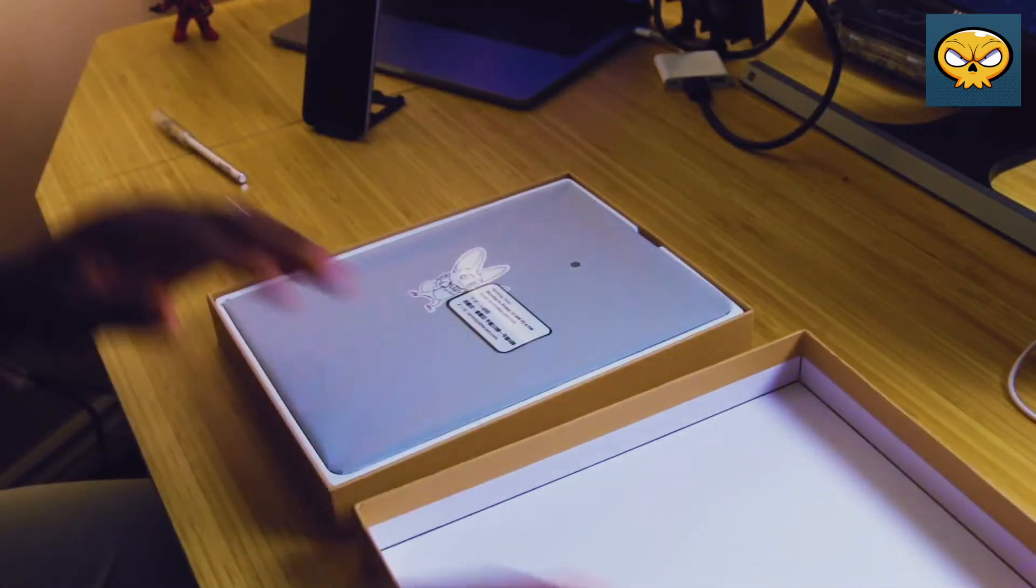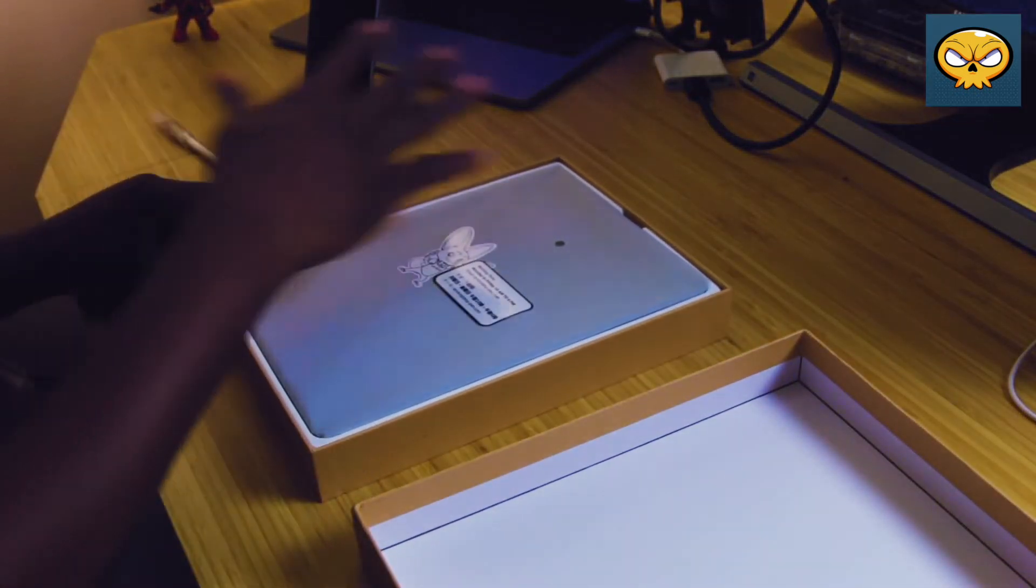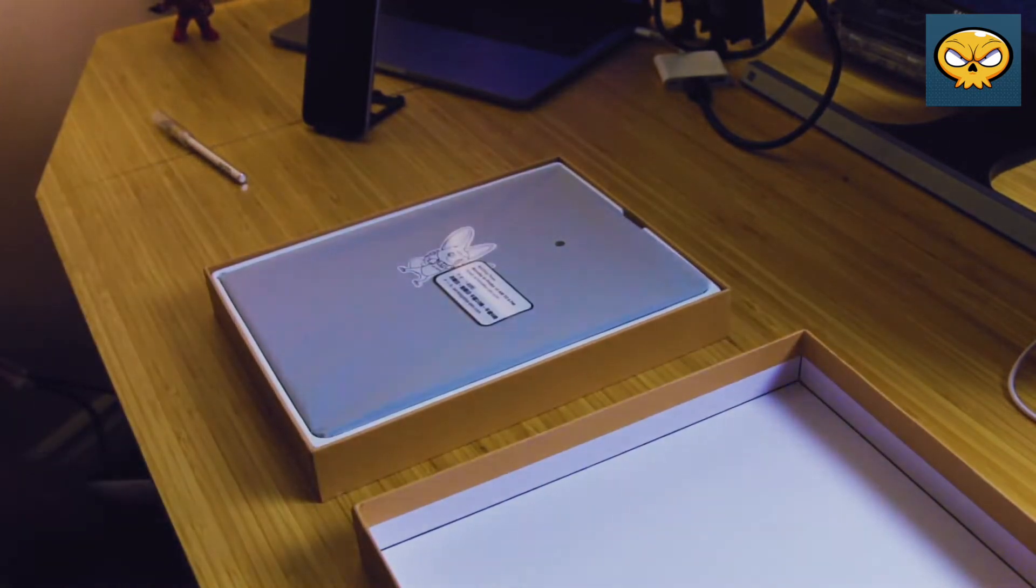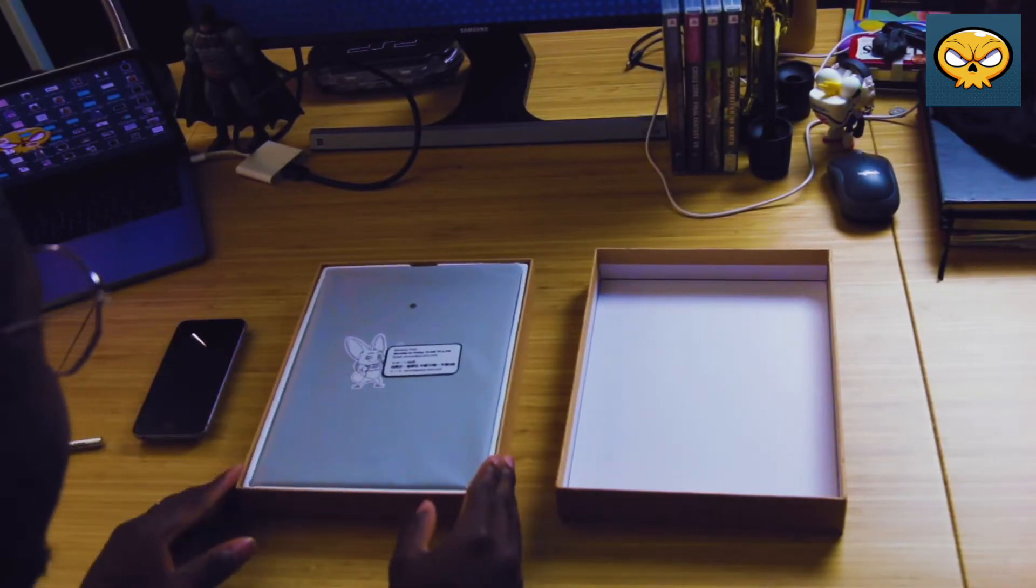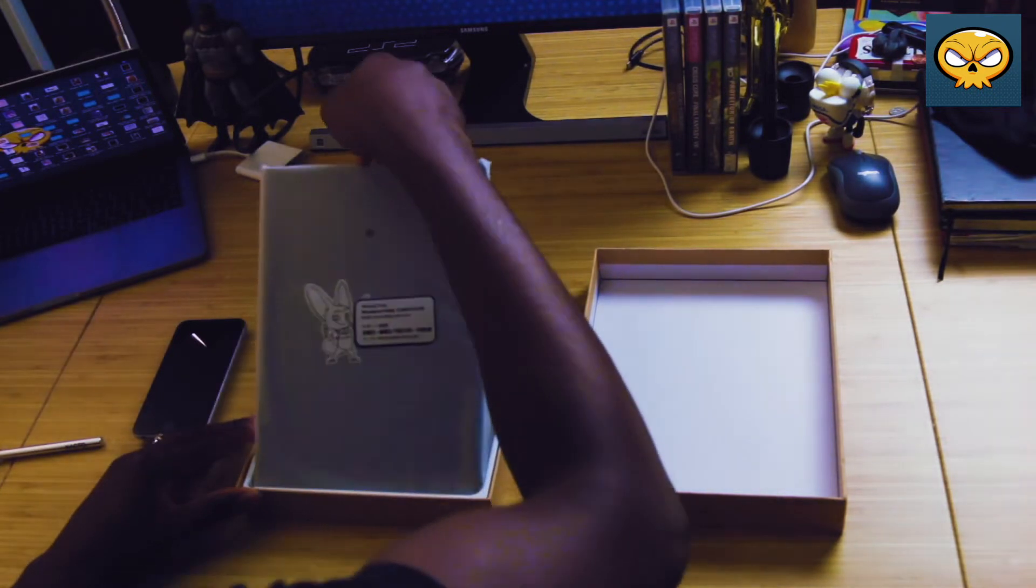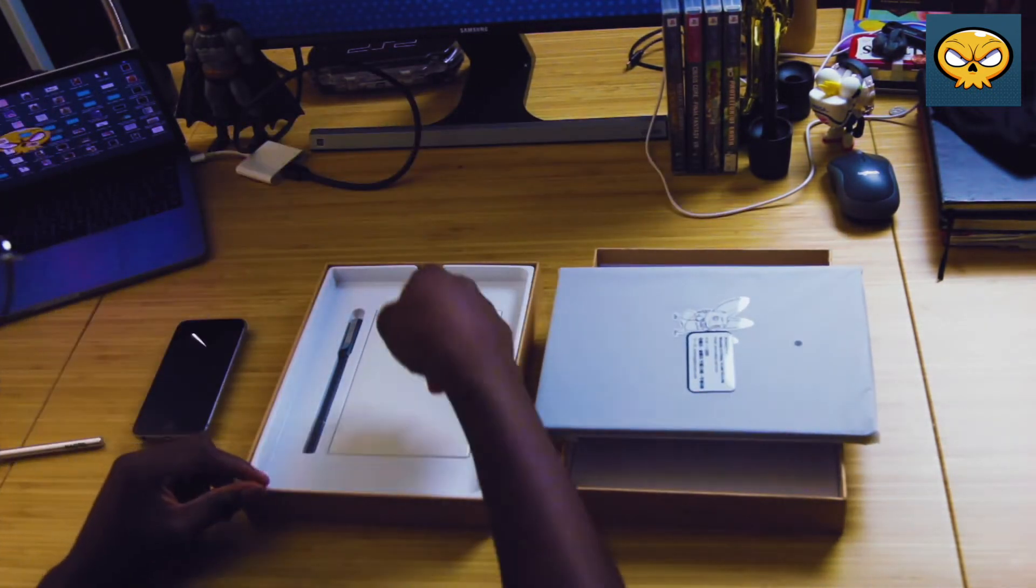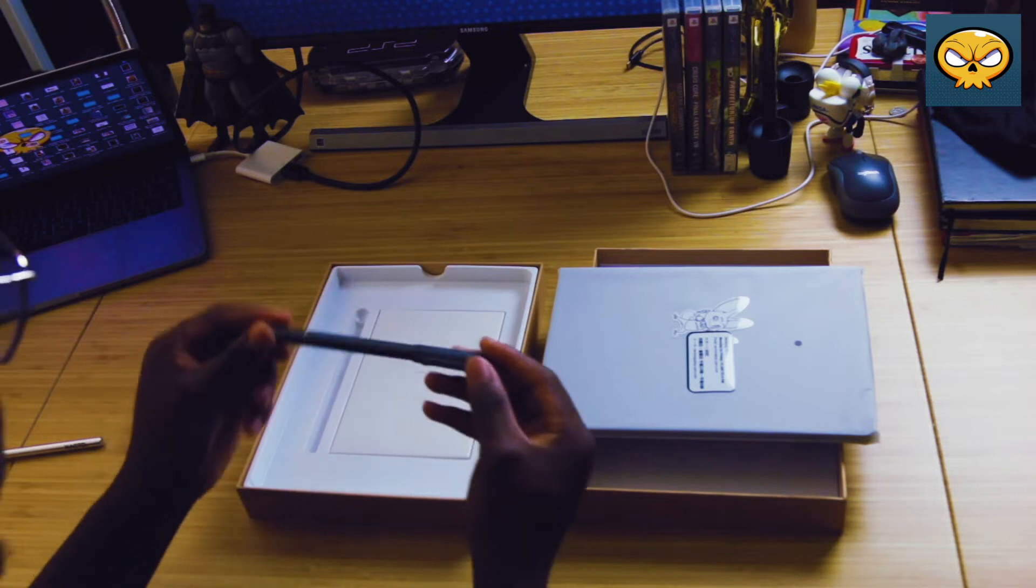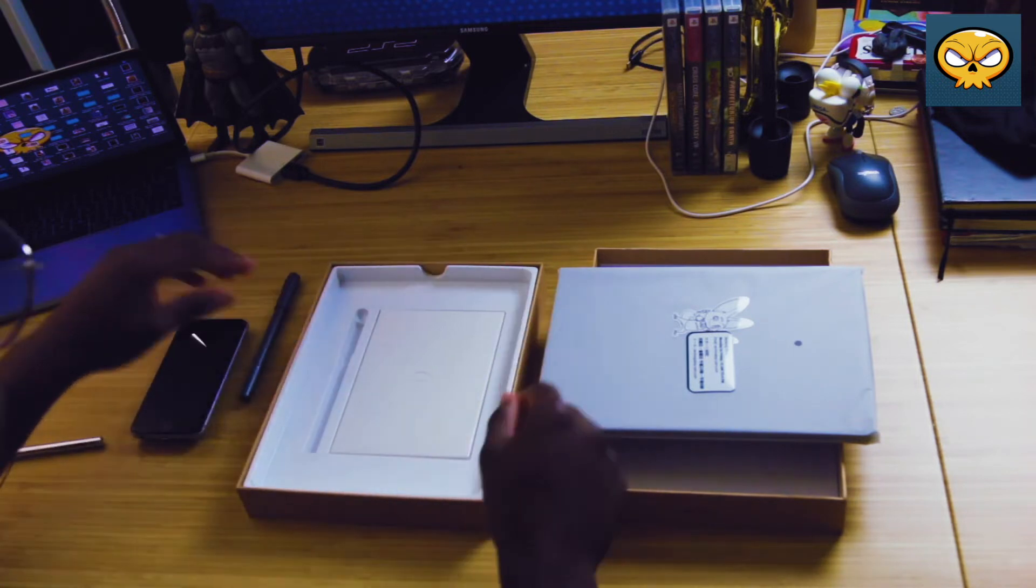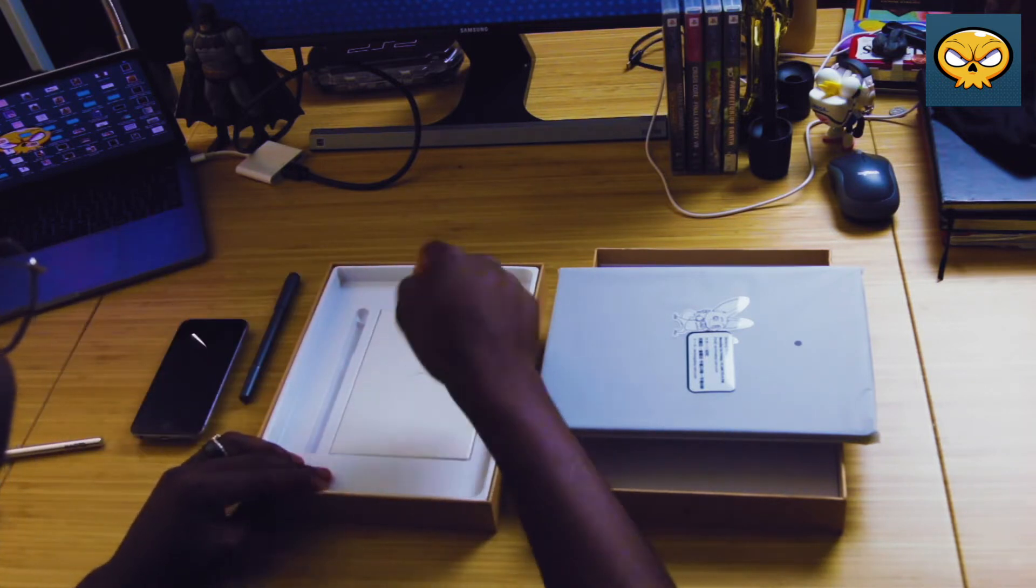The first thing you see when you open the box is the notebook which is wrapped in a nice plastic bag. Pulling that aside we see it comes with an ink pen which is specially designed for the Note Plus. Now I'm not sure if you can use a regular pen for the Note Plus or not but I don't see why not.